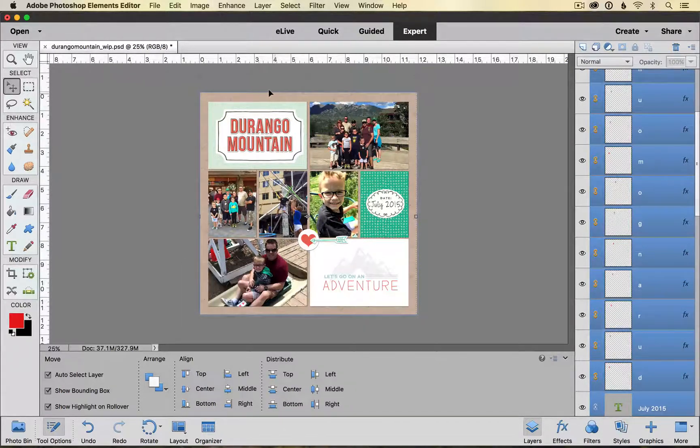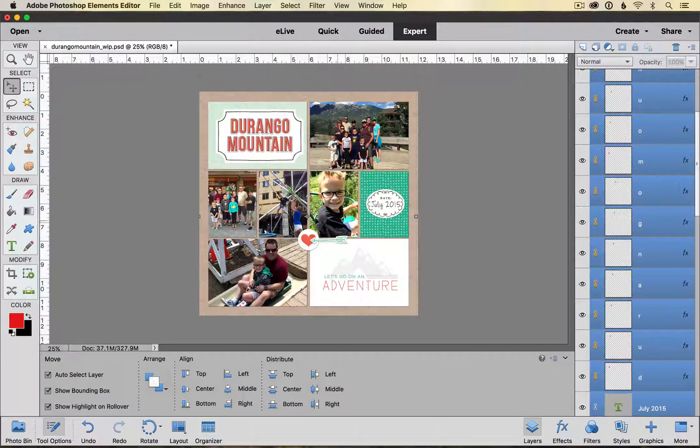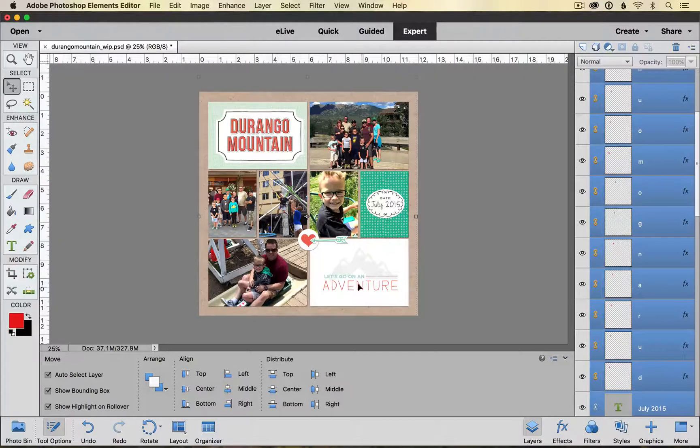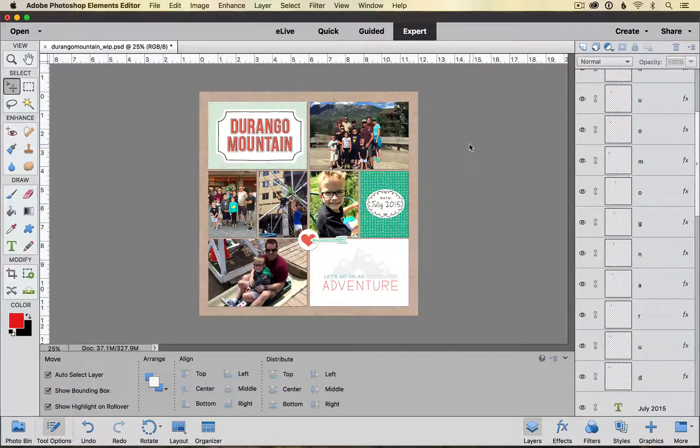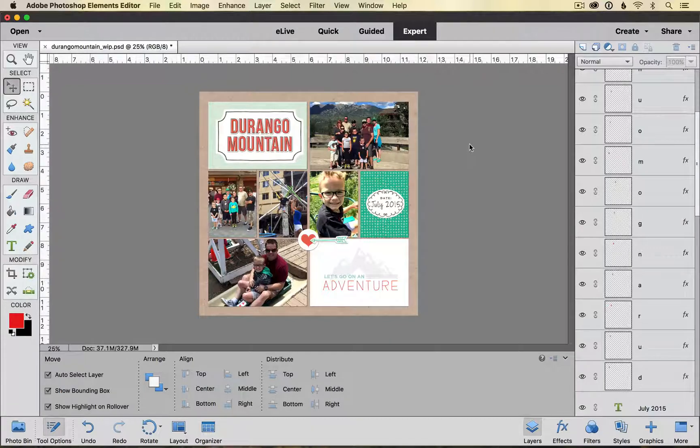Once I have my pockets resized I can go ahead and save it and upload it for printing.